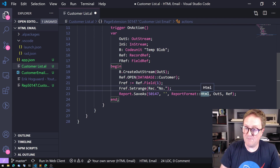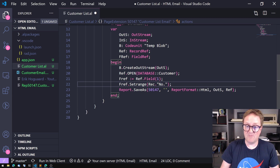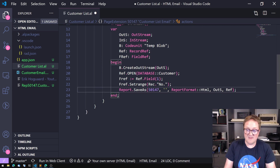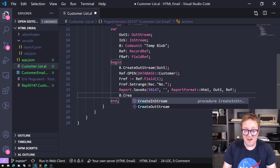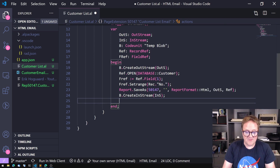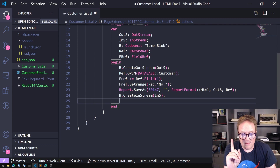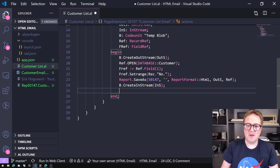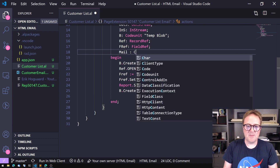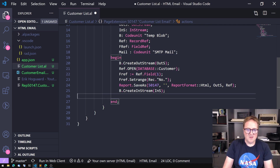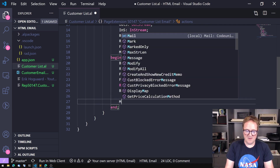So now we have a report generated, we have it in HTML, and we have that put into a TempBlob. Let's get the stuff out of the TempBlob again, so we create an InStream. Let me jump ahead so this makes more sense — let me create another variable for the SMTP Mail codeunit.